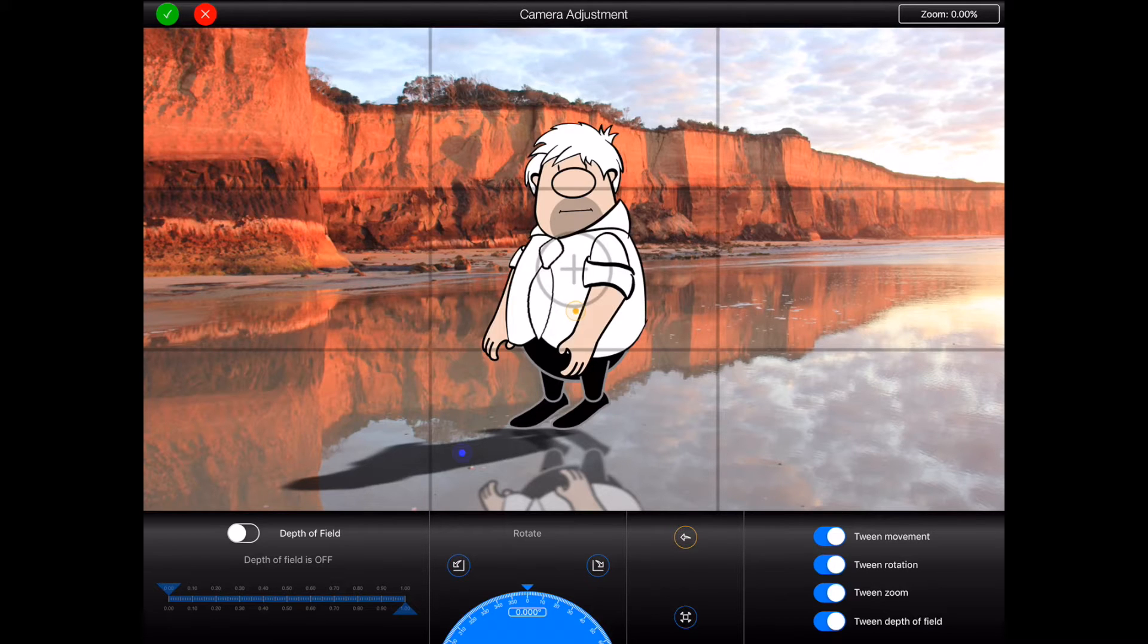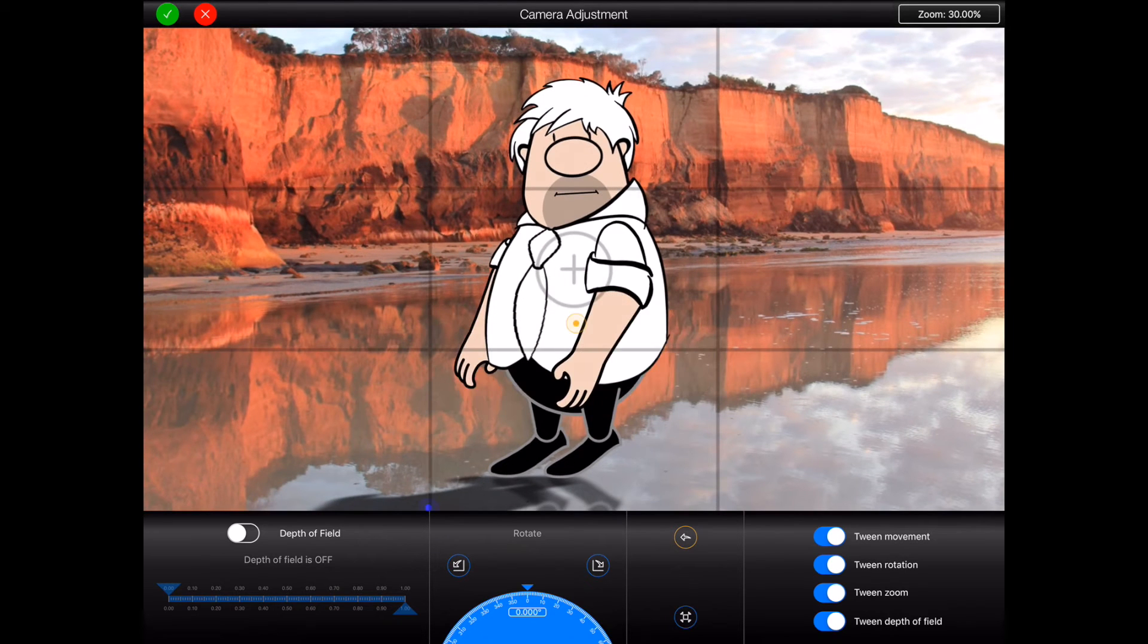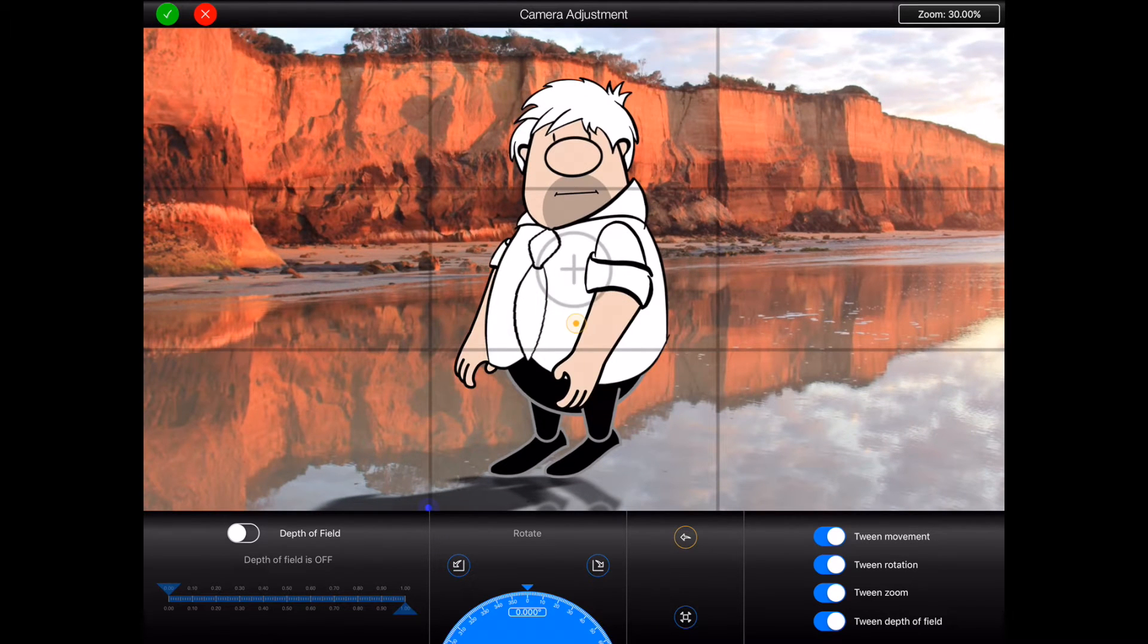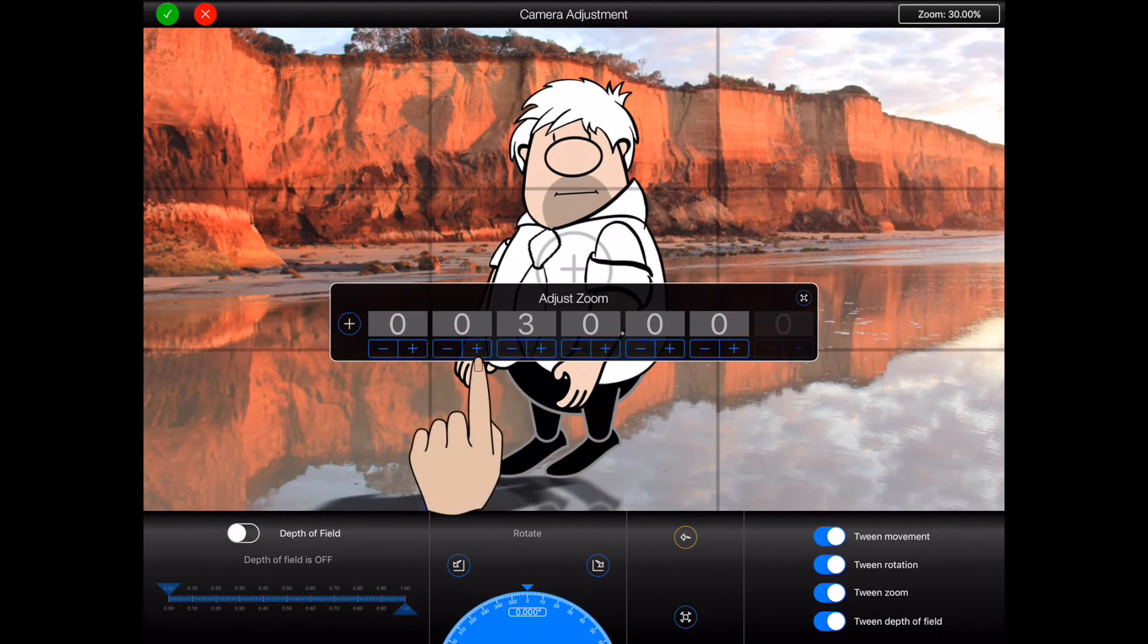Zoom in and out on the scene using two fingers. Alternatively you can press the zoom button at the top right of the screen to set a precise value.